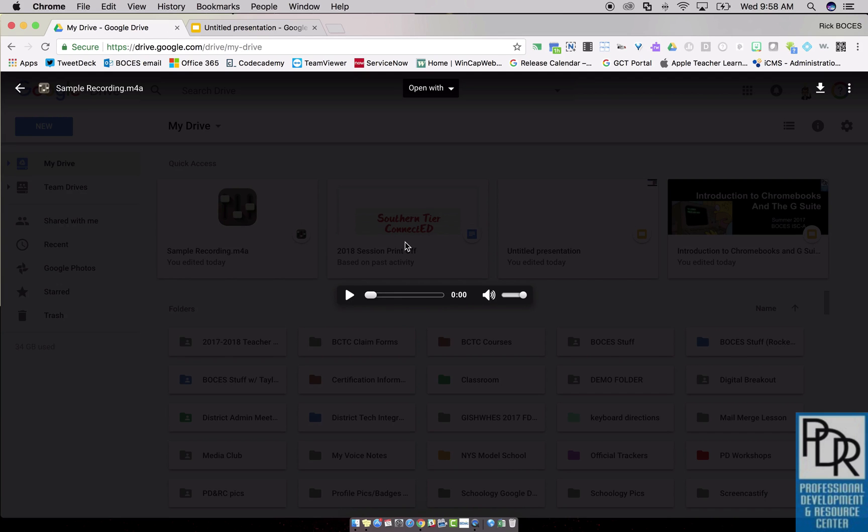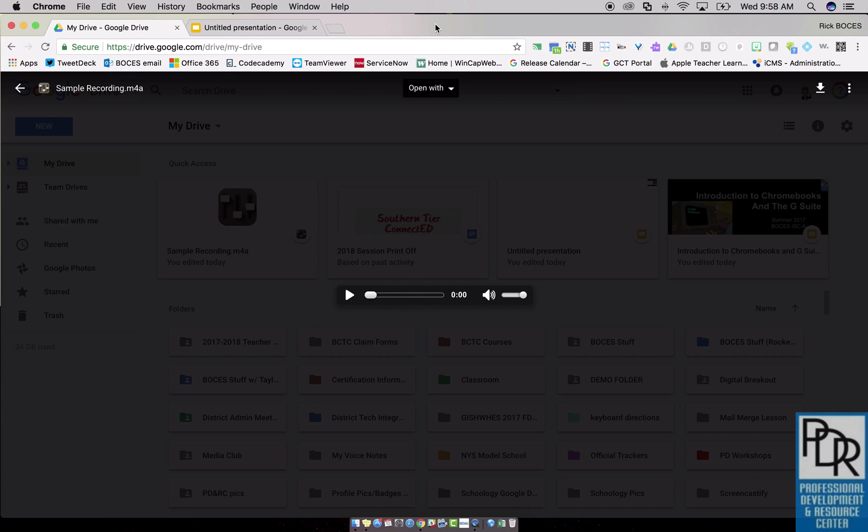So now what you can do is make a screencast of this audio file playing. So I'll be using the extension Screencastify, which I will put a link to the extension if you don't already have it in the comments for this video.